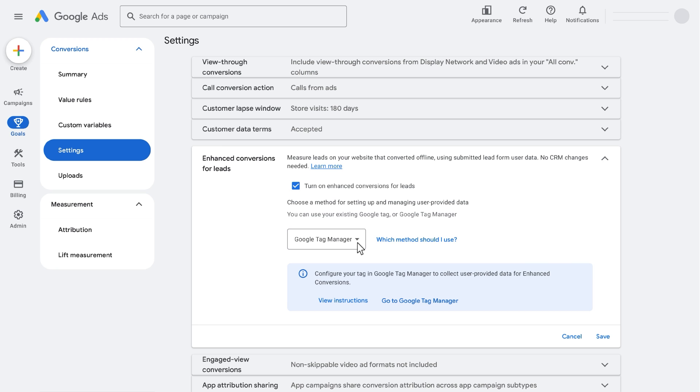For tag configuration, make sure you select Include user-provided data from your website to allow the tag to securely capture user-provided data from your website lead form. Click Save.